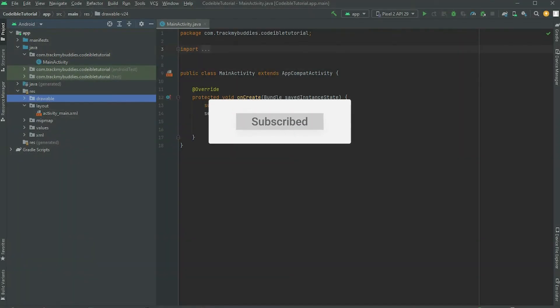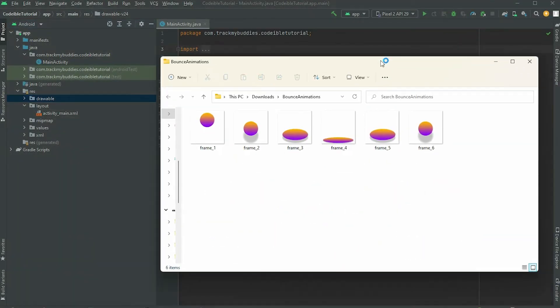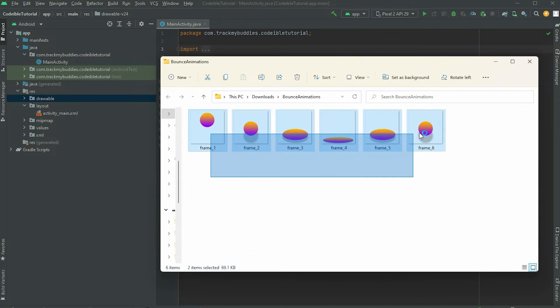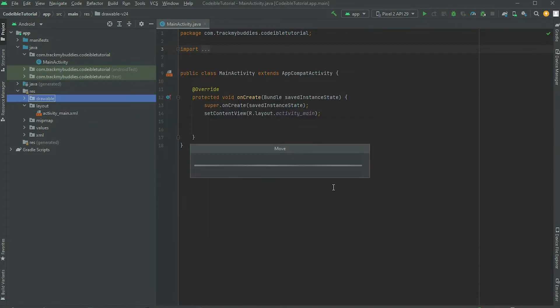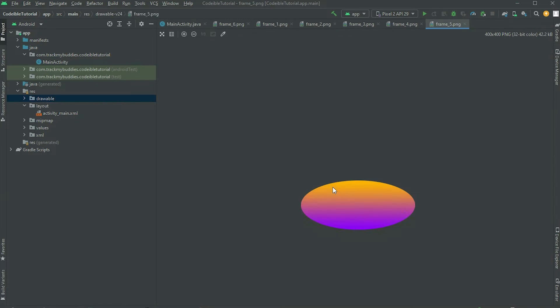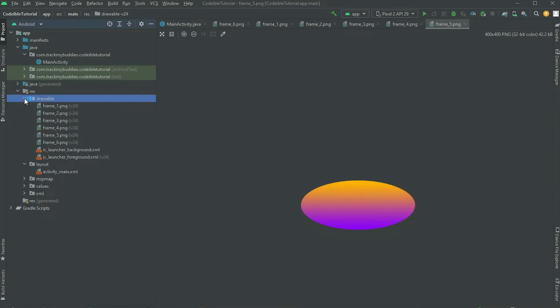To begin, place all the images for the animation in the Drawable folder. Make sure each image is a separate frame for the animation. You can download these sample images by clicking on the link in the video description.